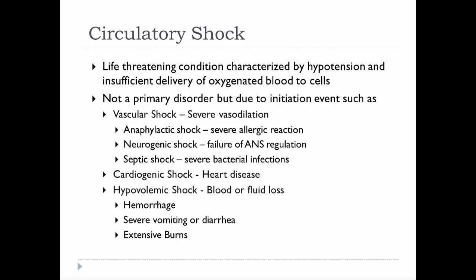Hypovolemic shock results from blood or fluid loss. This could be hemorrhaging, severe vomiting or diarrhea that dehydrates you to the point that blood pressure drops too much, or excessive burns where you lose a lot of fluid — all of these can lead to hypovolemic shock.